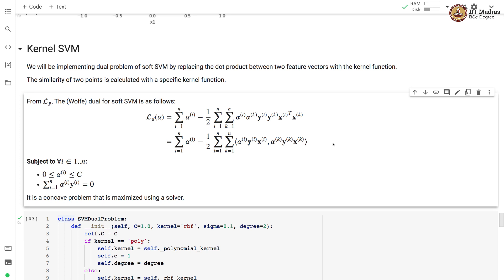Specifically, we'll be implementing the dual problem of soft SVM by replacing the dot product between two feature vectors with the kernel function. The similarity of two points is calculated with a specific kernel function in this formulation. The dual formulation for soft SVM is as follows. The dual depends only on alpha and it is defined as the sum over all training examples of alpha_i minus half of the product between two feature vectors which are alpha_i and alpha_k. We also use the corresponding labels and alpha values in this particular product.